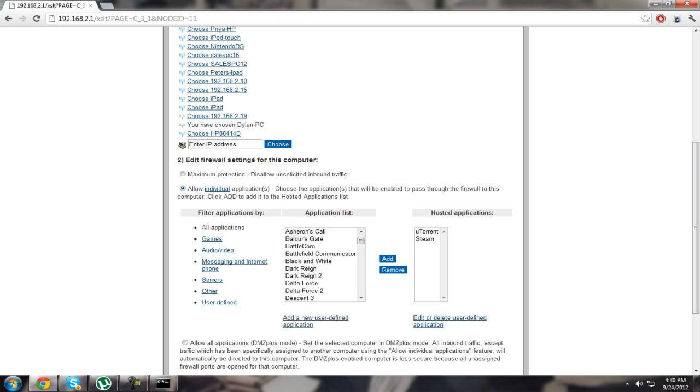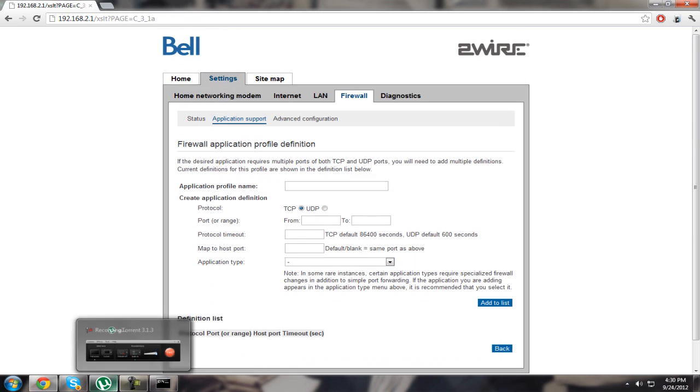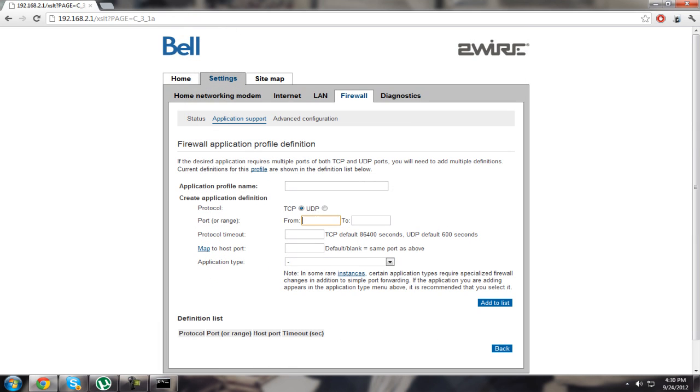Now go to add a new user defined application. You'll need the port that you copied, so just name it whatever you remember.